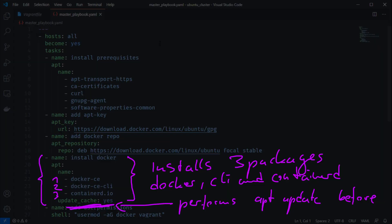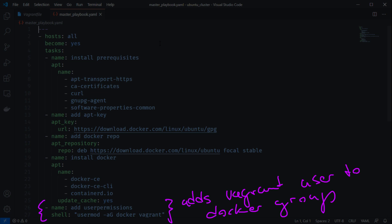Then we install three packages: docker-ce, docker-ce-cli, and containerd.io. The update_cache: yes setting is important — since we just added a new repository, this performs a sudo apt update so the new package sources are available before installing. The last task adds user permissions: Vagrant always creates a user called 'vagrant', so I added that user to the docker group, meaning when you SSH in as the vagrant user you can run docker commands without sudo.